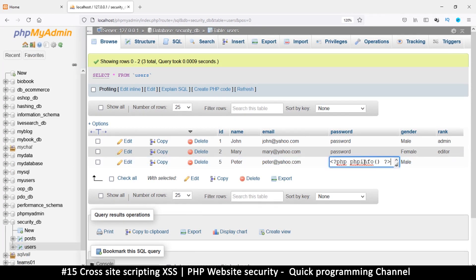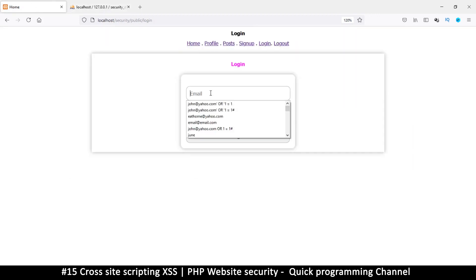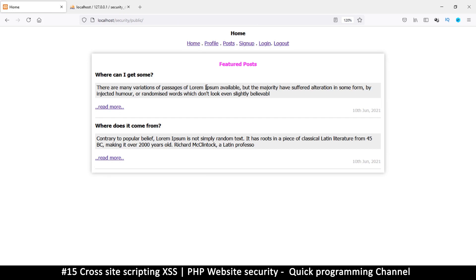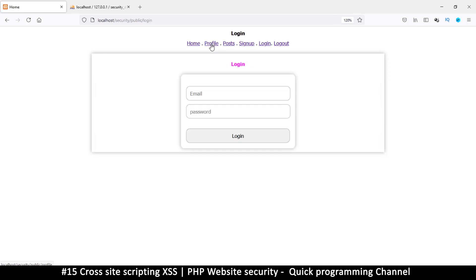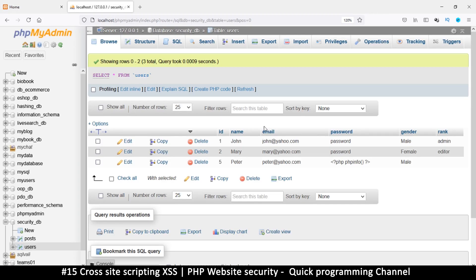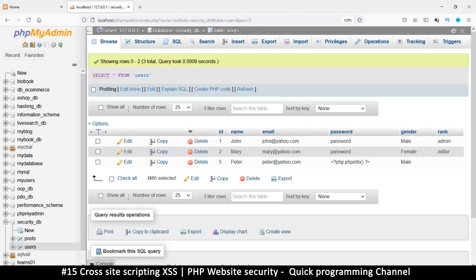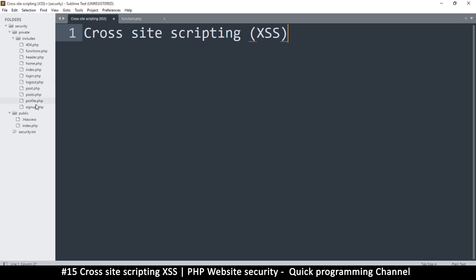I'll select the password from the database, come back to the home page, and try to log in with peter@yahoo.com, pasting in my password. I'm logged in. But now what happens when I go to my profile page — which shows my name, email, and password? When I navigate to the profile, there's a security feature requiring me to be logged in, and I notice the rank is missing from my account.